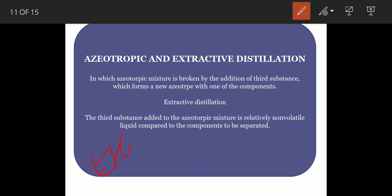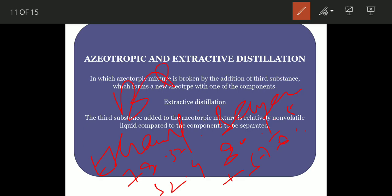Another example: ethanol and benzene mixture. Ethanol has a boiling point of 78.37°C and benzene has a boiling point of 80.1°C. When you take them in a mixture of 32.4% plus 67.6%, the boiling point of both components' mixture becomes 67.8°C.